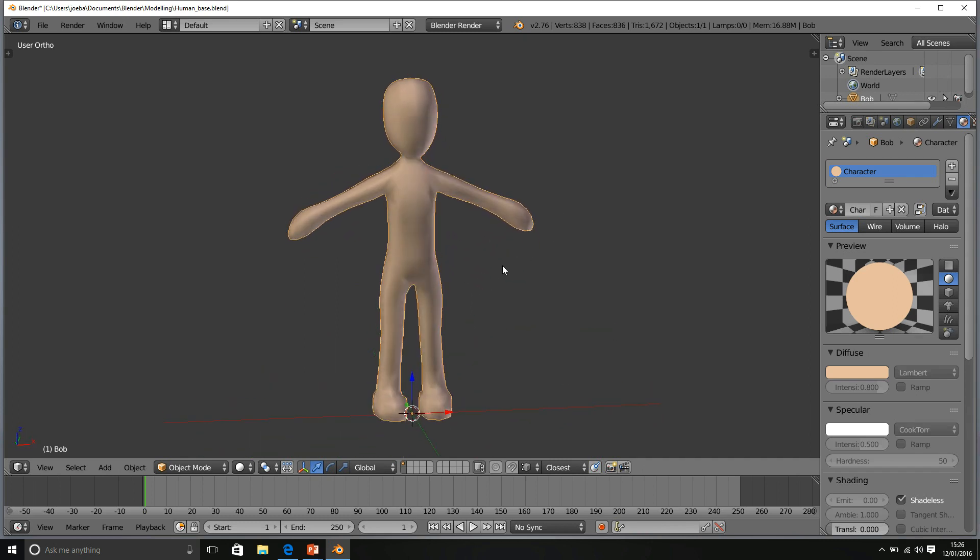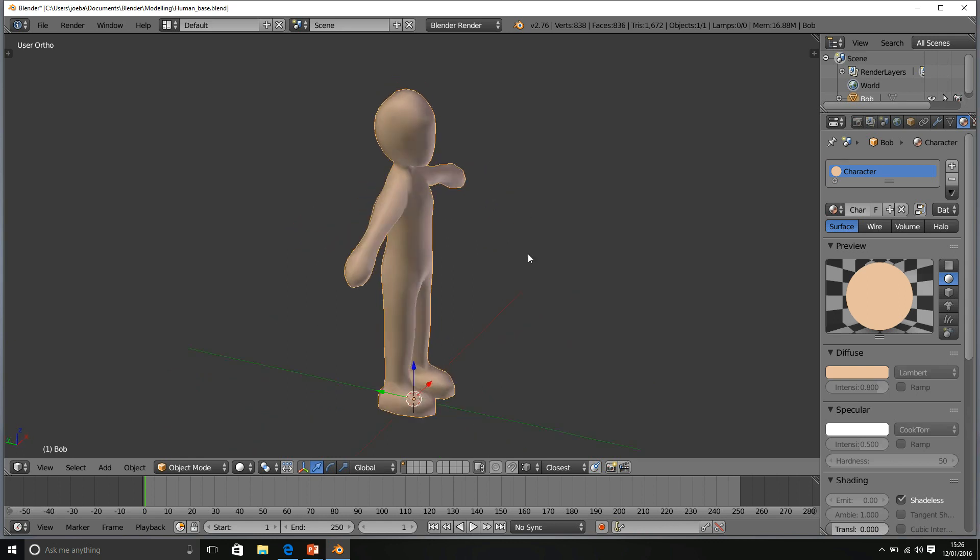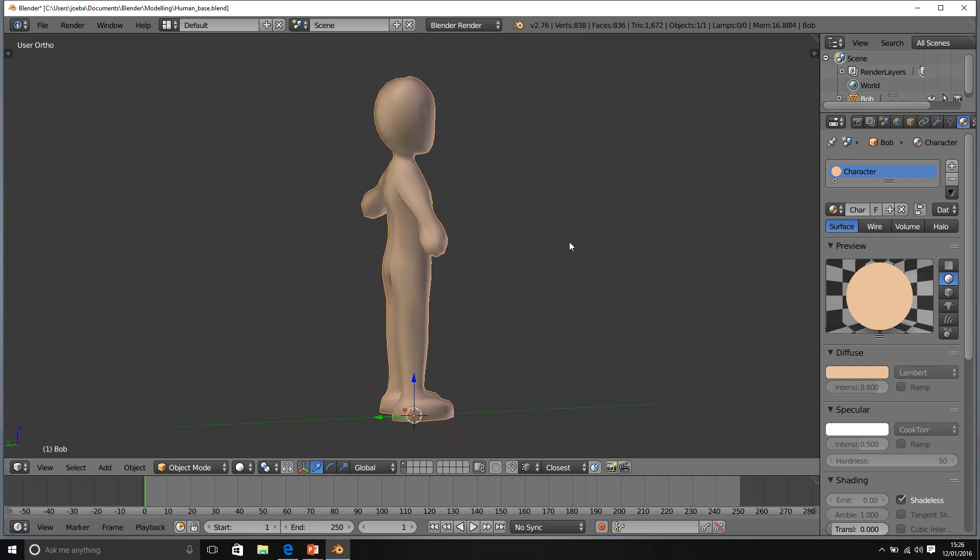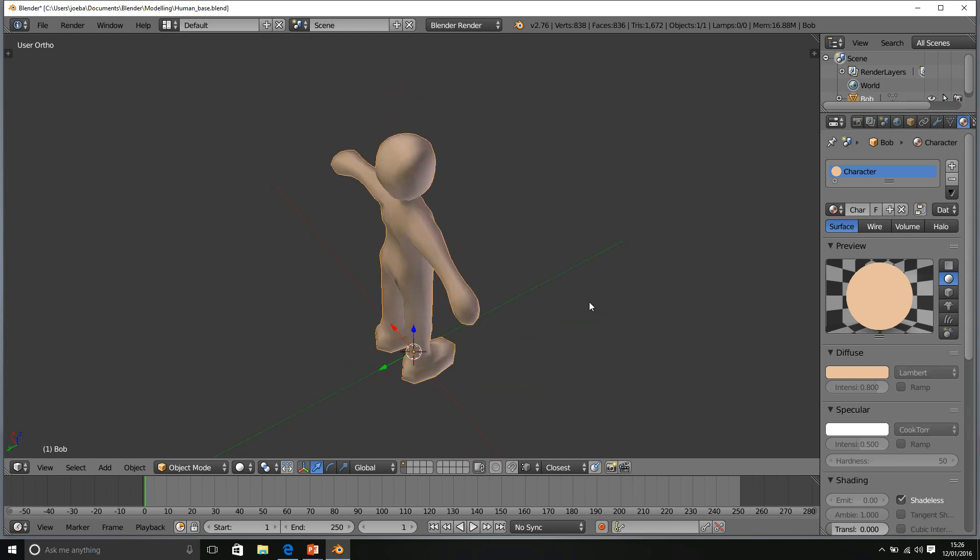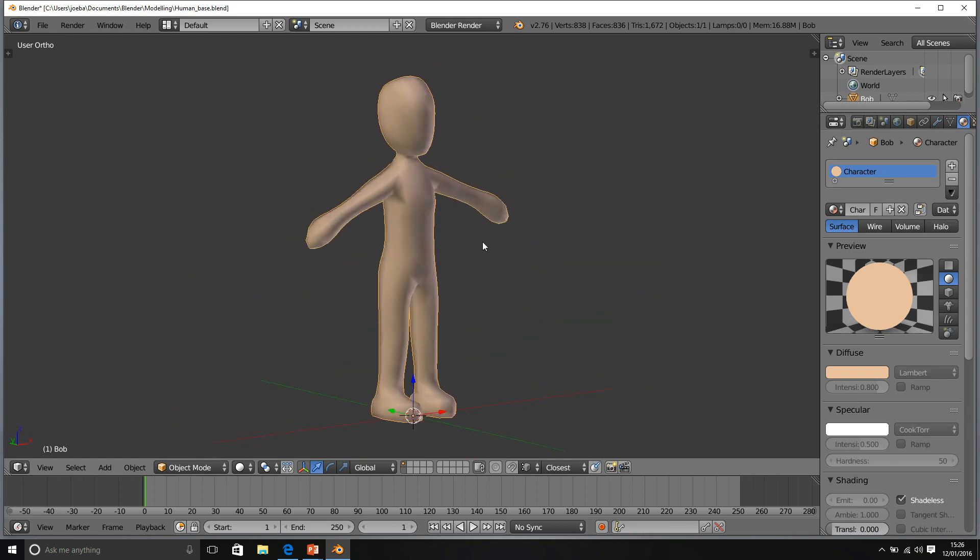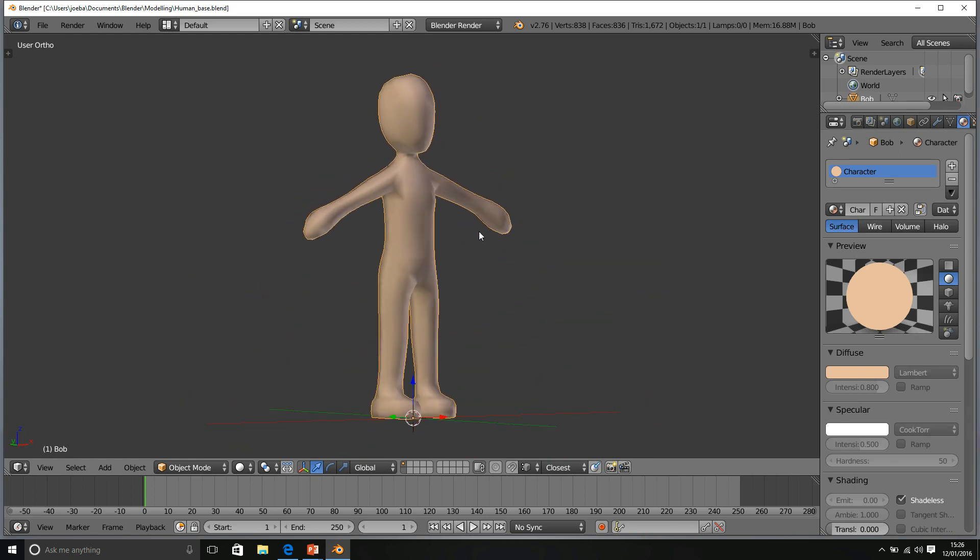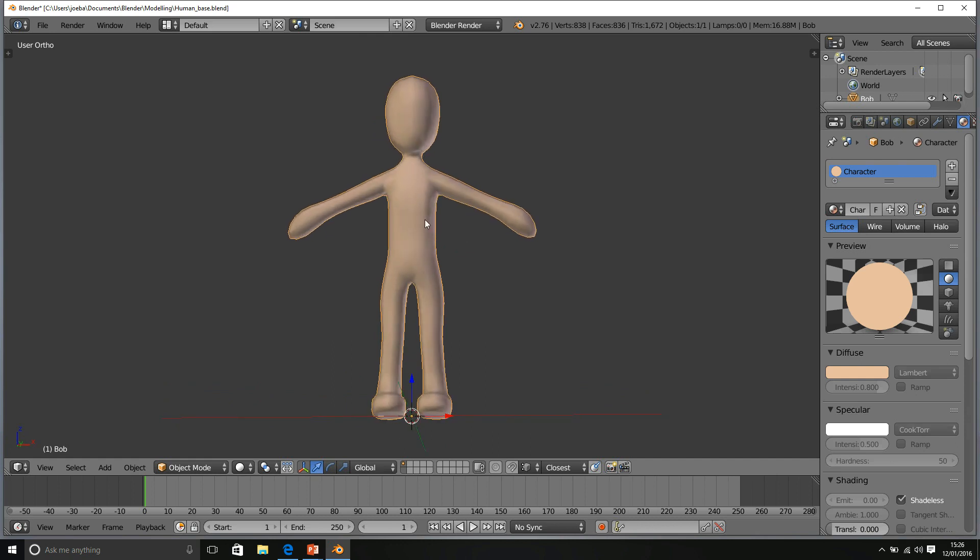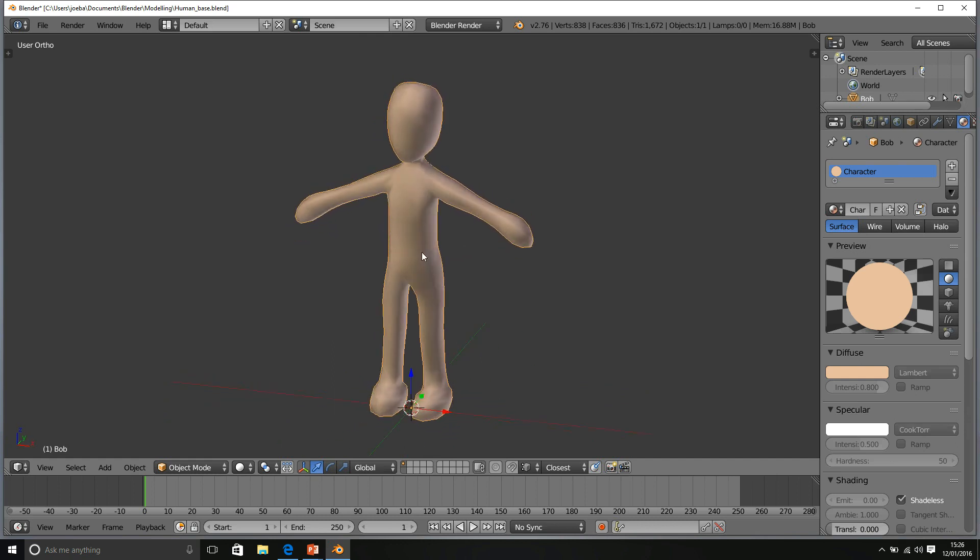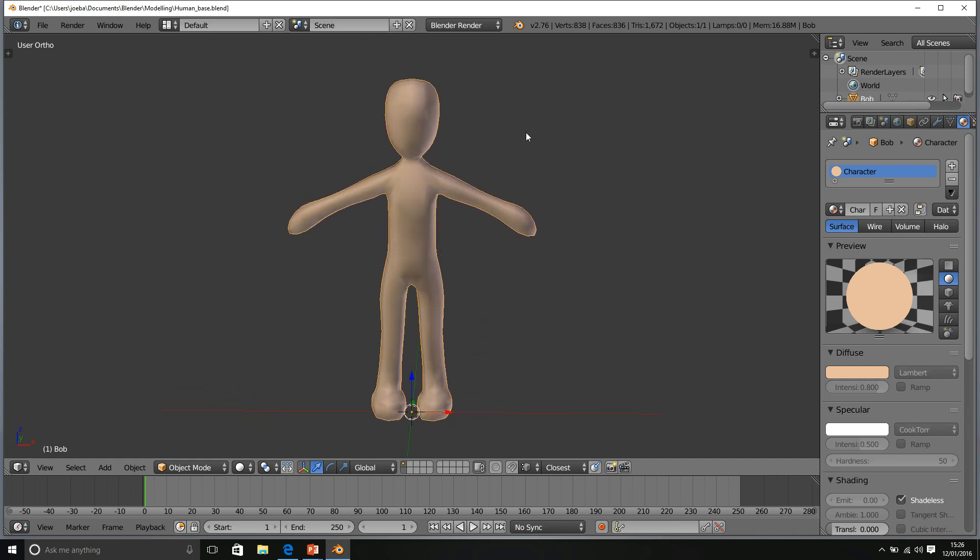So this is what I'm going to be using for this section. Please download the human as well from the section assets, as you'll be able to follow along much more clearly with this as your rig.